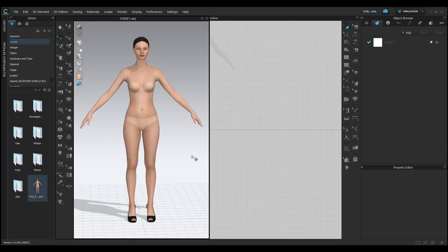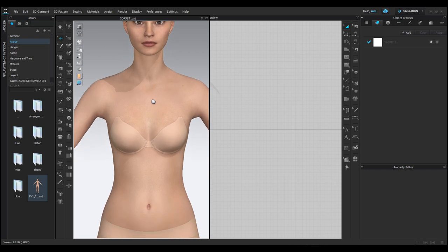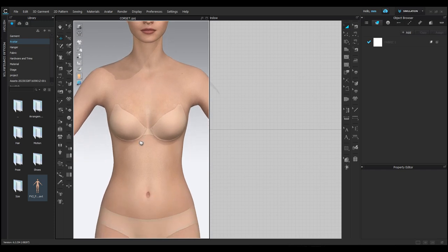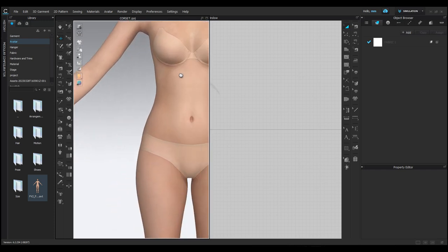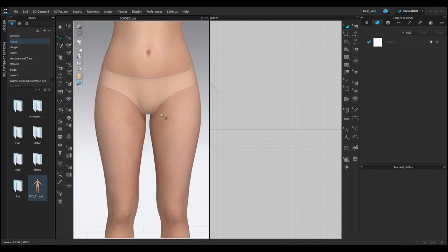Now that we have our female avatar loaded in the 3D screen, let's look at some basic navigation. To pan around the model, click on the scroll button on your mouse and drag, just like this.